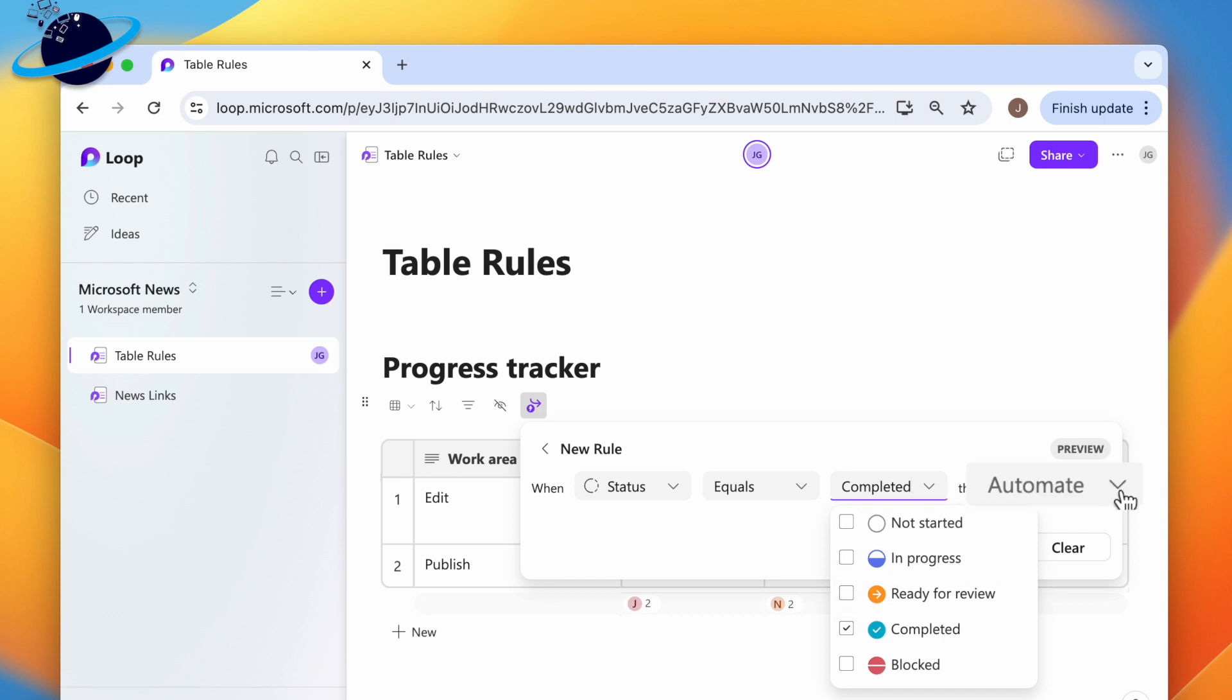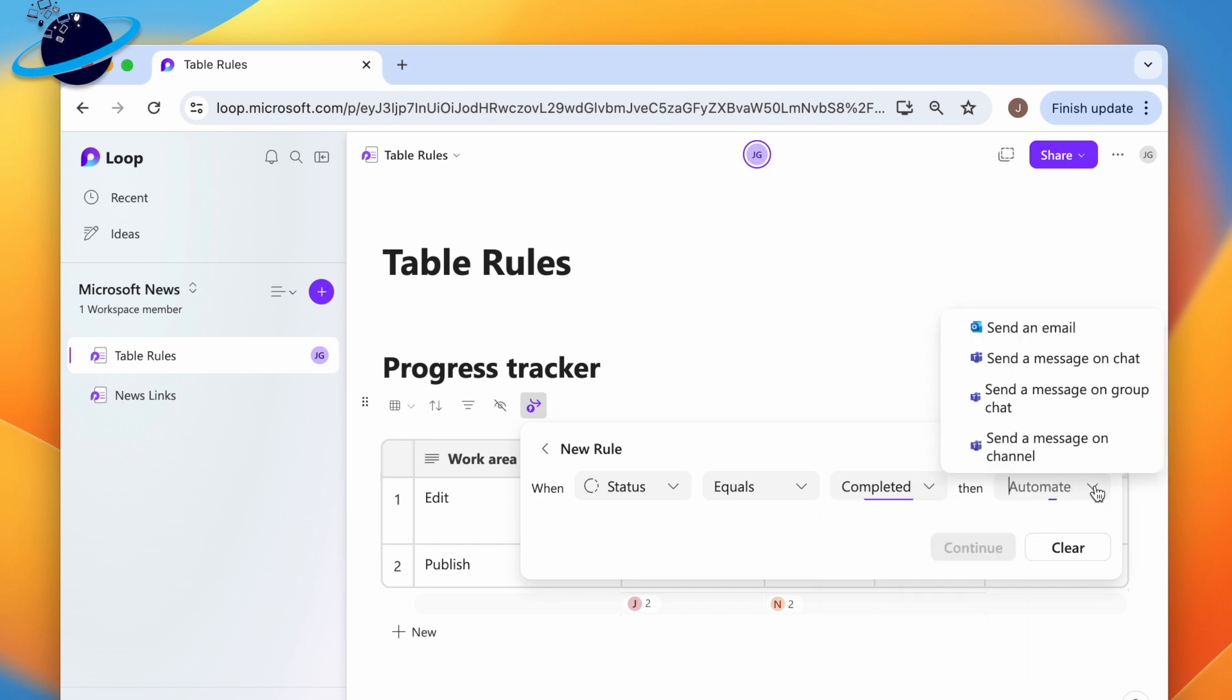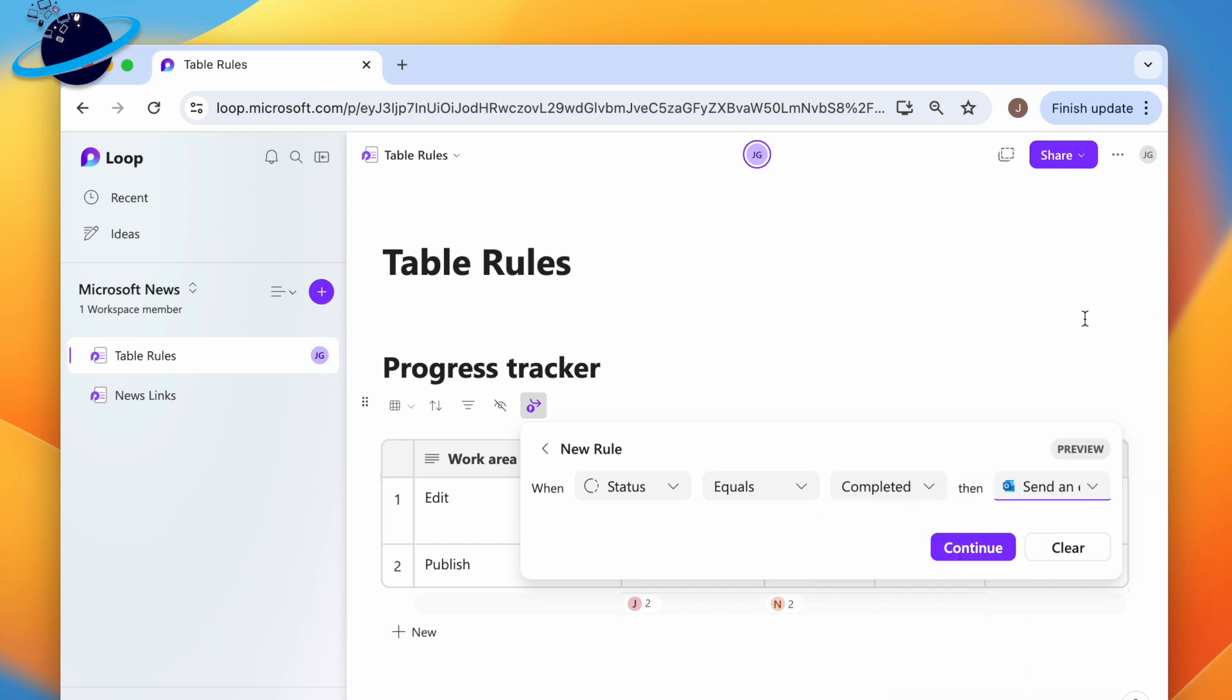Now click the automate drop-down and select send an email. Then click continue.